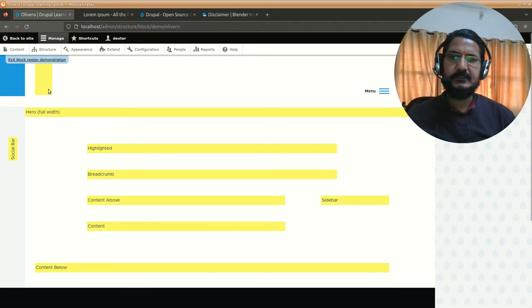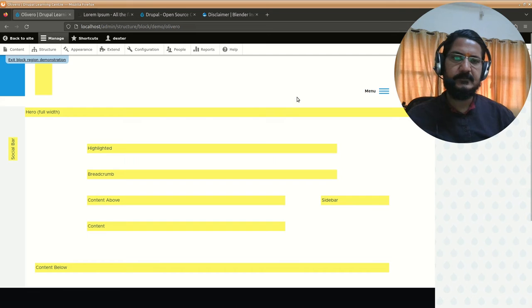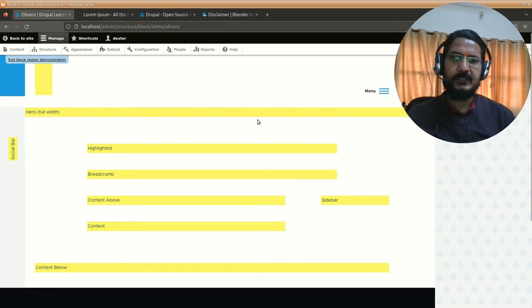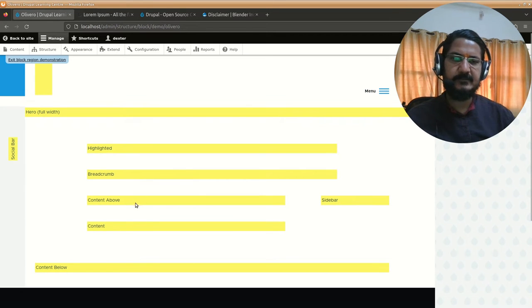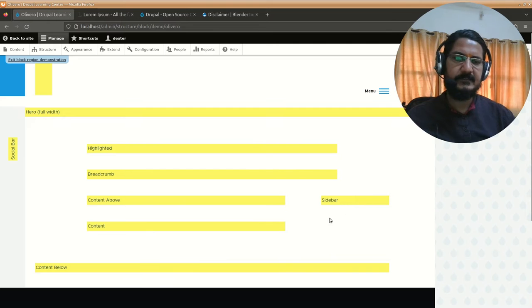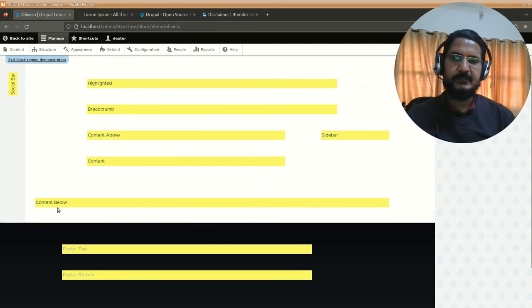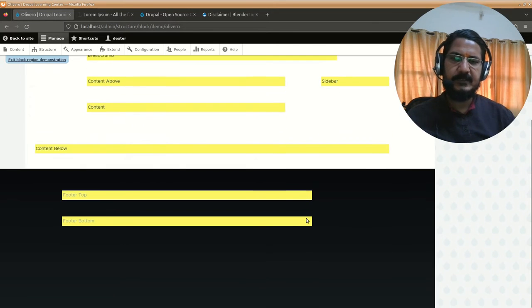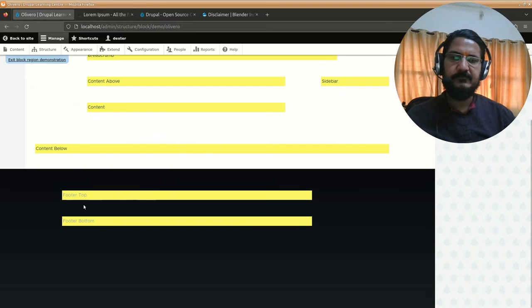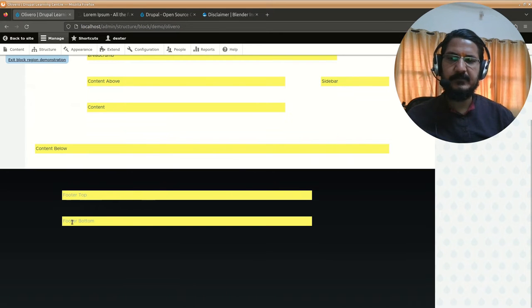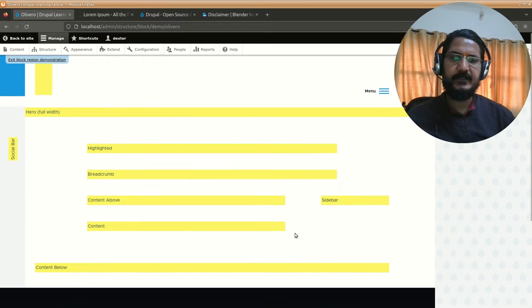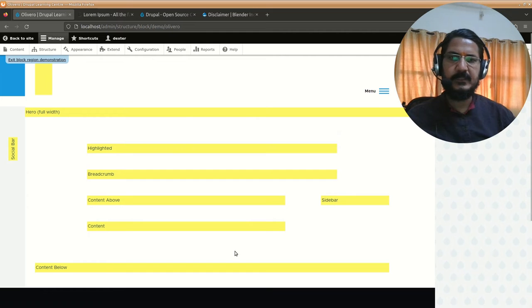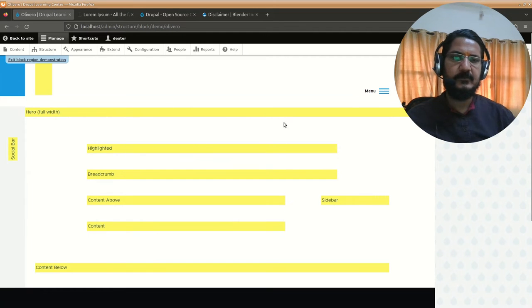This yellow part showing up are the areas where we can actually push our content. This is the header section, the sidebar, hero area, highlighted, breadcrumbs, content where the main page shows, above that there's some area, this is content, sidebar area, below the content, there's a footer which shows powered by Drupal, and footer bottom. We can push our content in different areas like this. Right now we won't be doing anything. The only thing we wanted to see was where our menu is coming, which is over here.